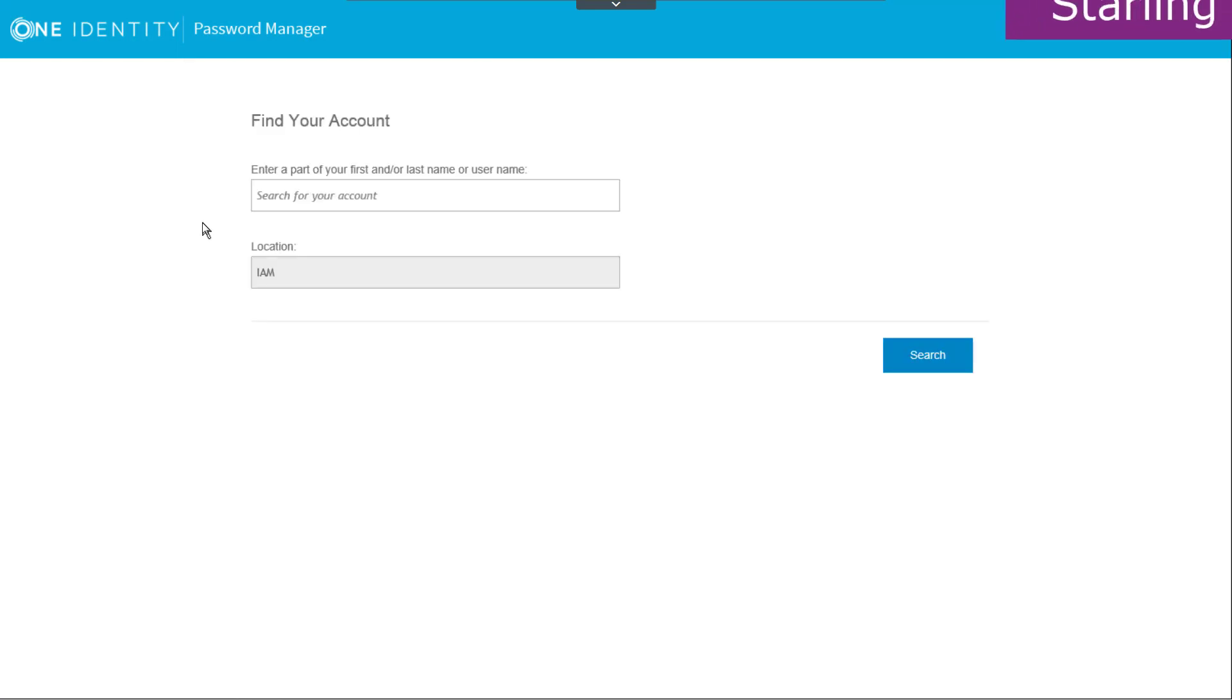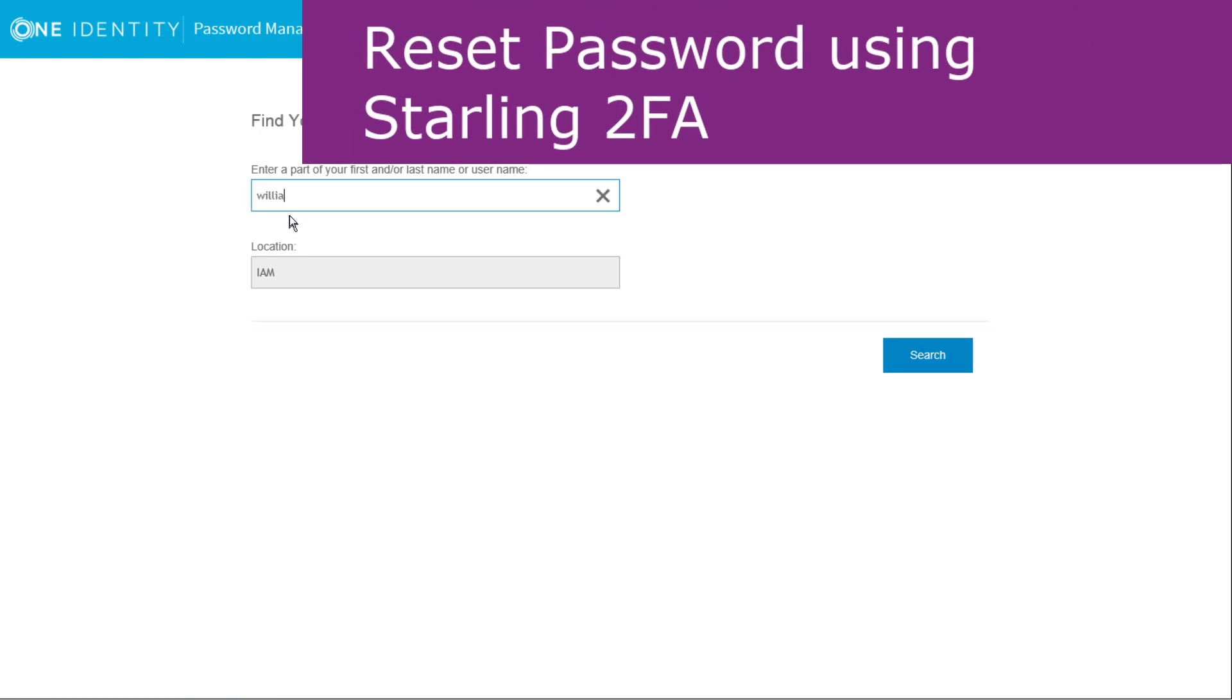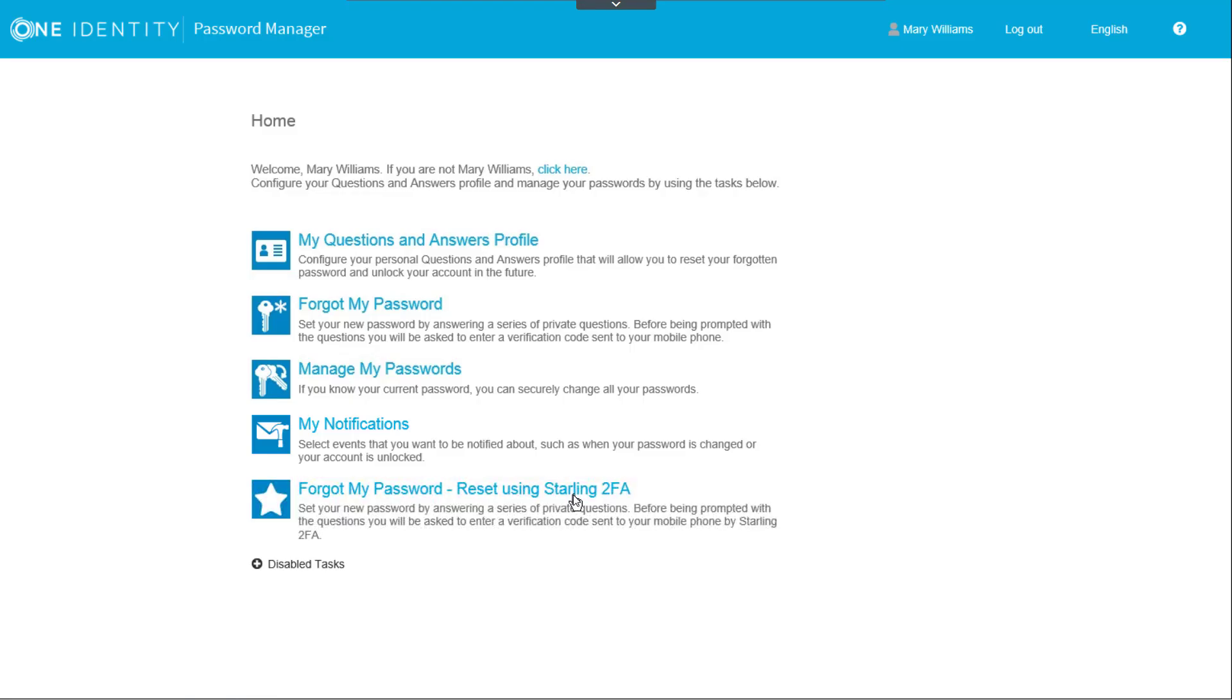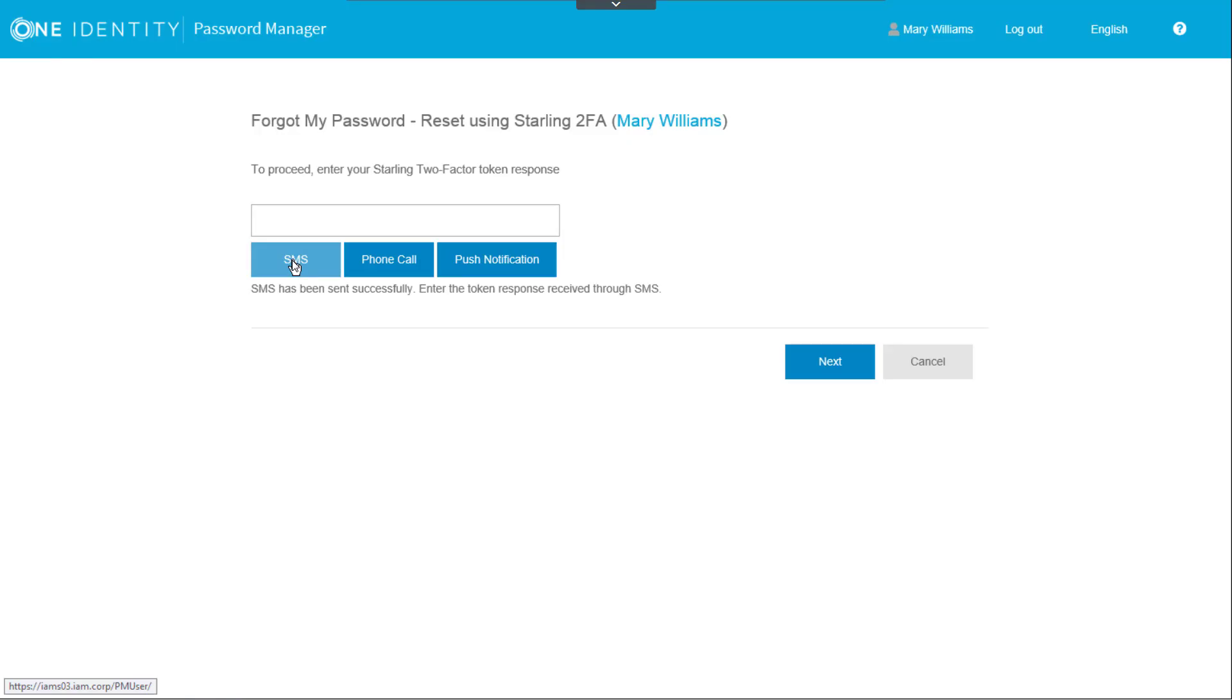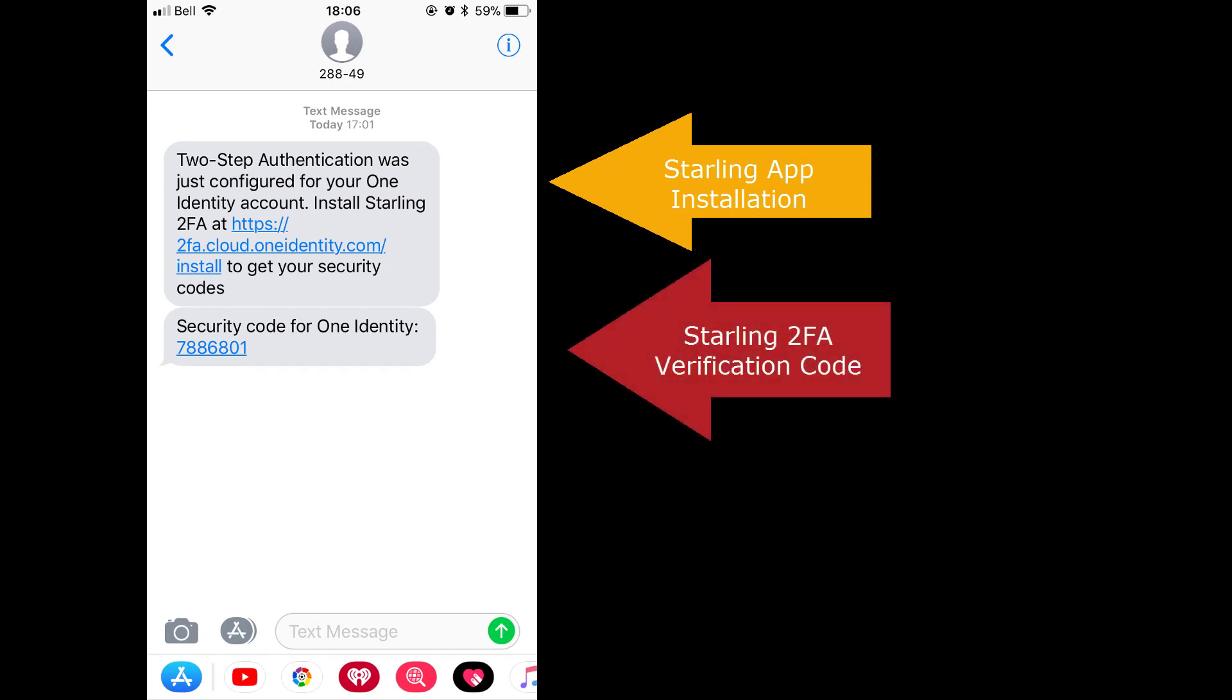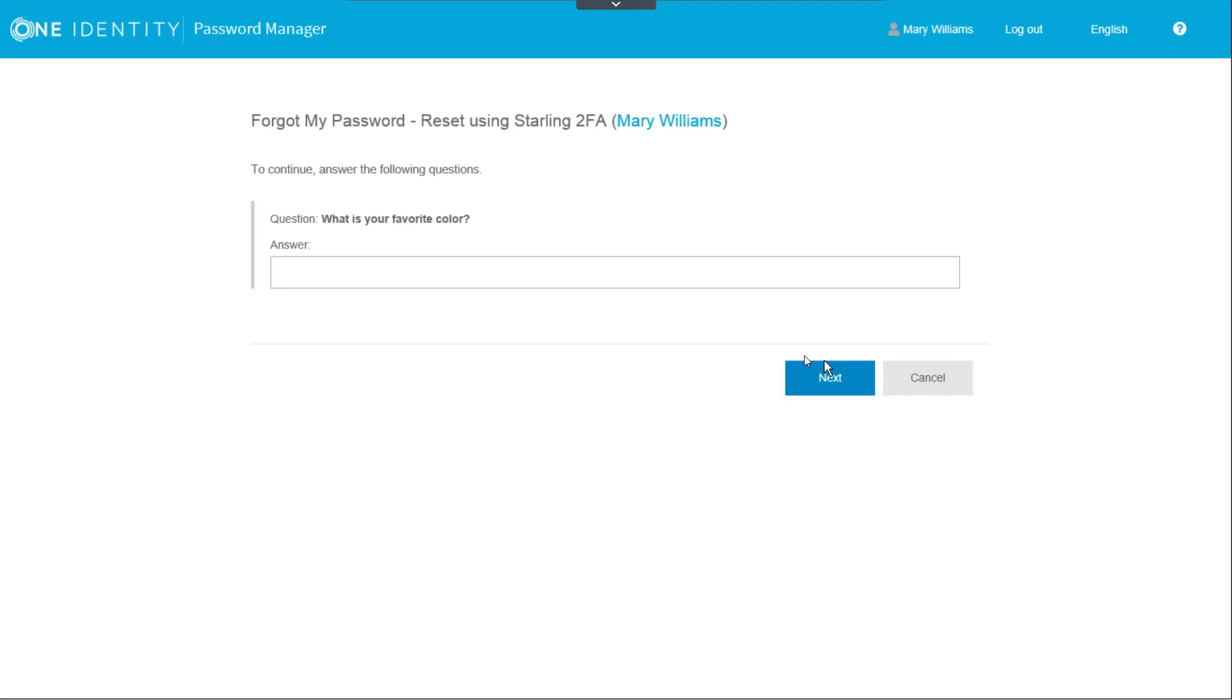Now let's test our new workflow. We'll switch to the user self-service site and connect as Mary Williams again. Mary now has the new Forgot My Password option to reset using Starling 2FA. When she clicks on the workflow, she is prompted to select an authentication method, either SMS, a phone call, or push notification. Let's first try SMS. A code is sent to her mobile phone. Notice there is a message providing a link to download the Starling 2FA app. We'll now go back to the website and enter the code that was received and click Next. The two-factor authentication is now complete and the rest of the workflow executes the same as with Telesign verification.